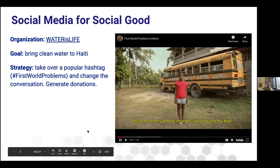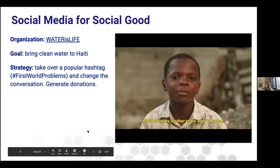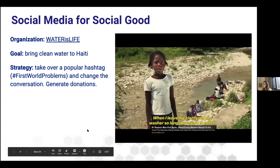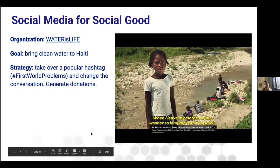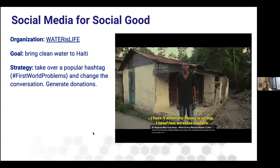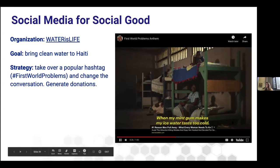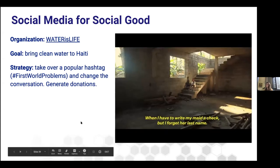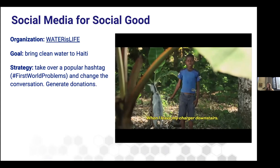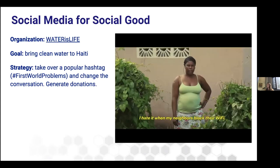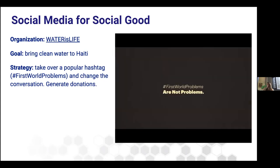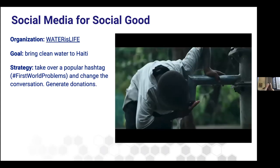The strategy was to take over the popular hashtag FirstWorldProblems and change the conversation to generate donations for Haitians and clean water. They took existing tweets from Twitter that used hashtag FirstWorldProblems and had Haitians read them — showing the first world that their problems were really minimal — and encouraged people to donate to Haiti to make change. [Video plays showing Haitians reading tweets like 'I hate when my phone charger won't reach my bed' and 'I hate when I tell them no pickles and they still give me pickles.']